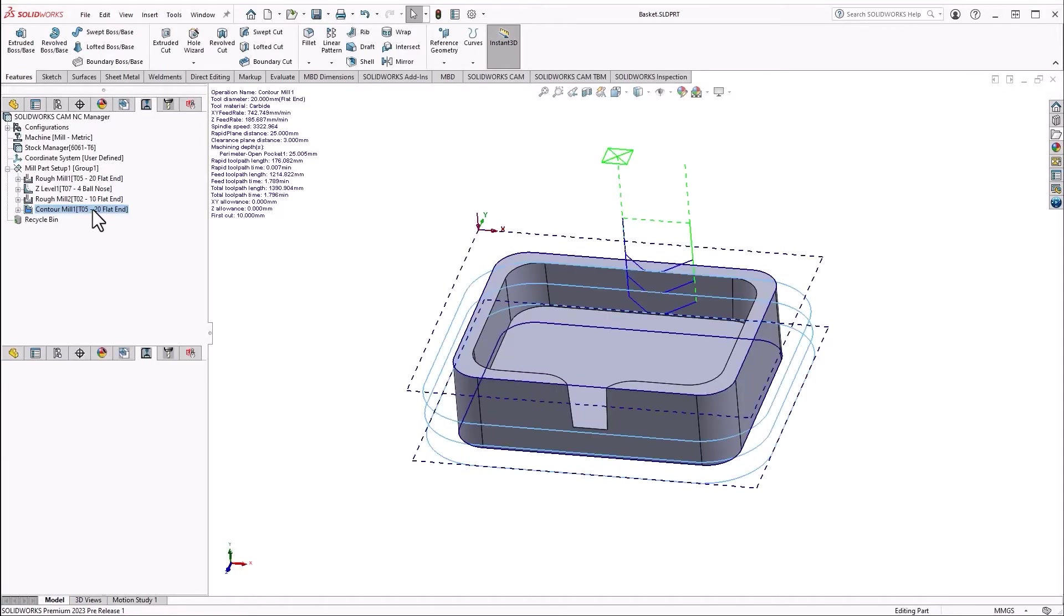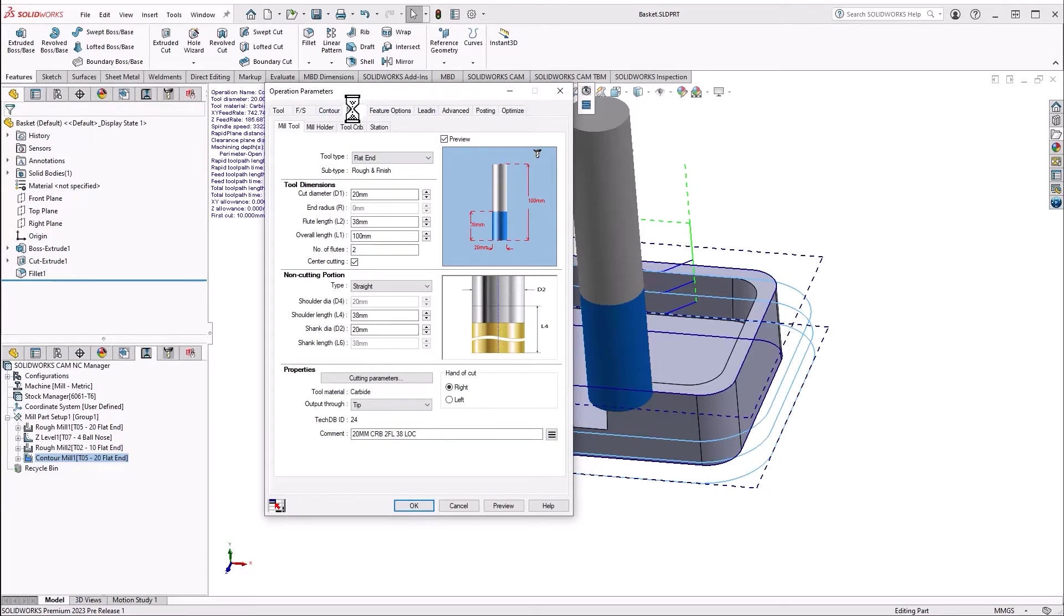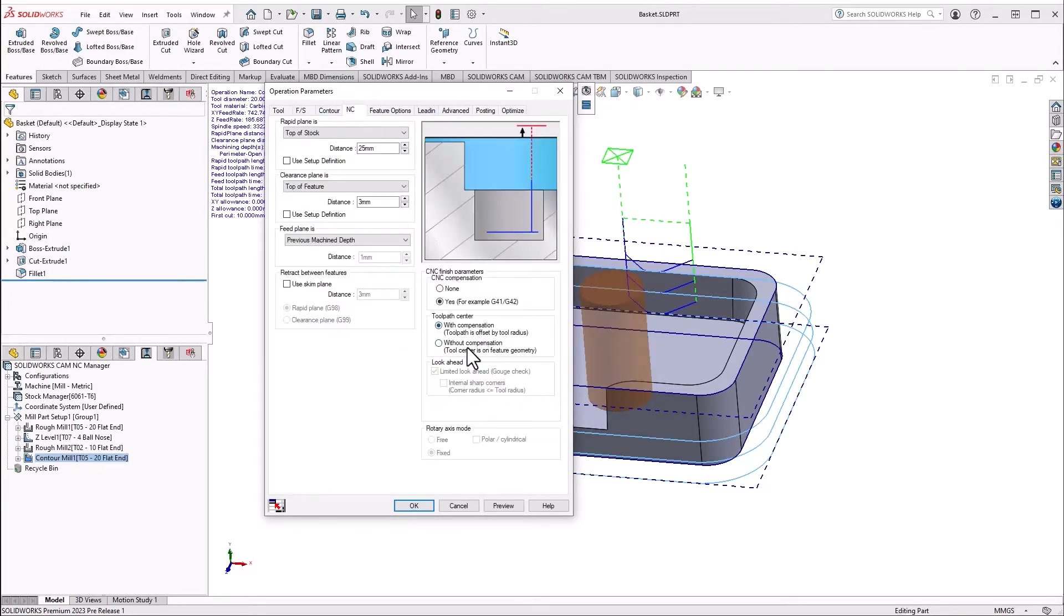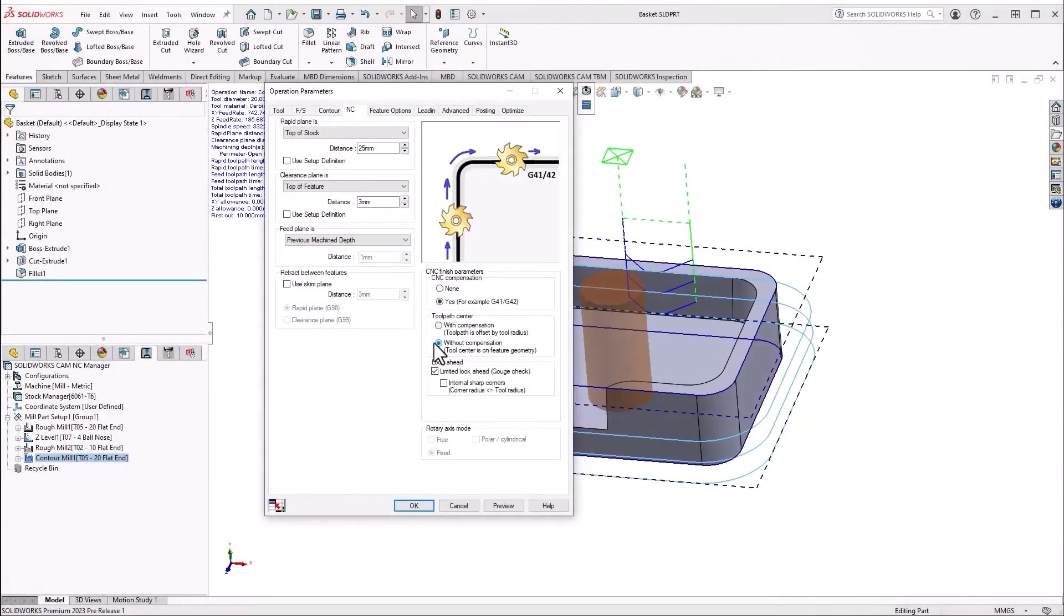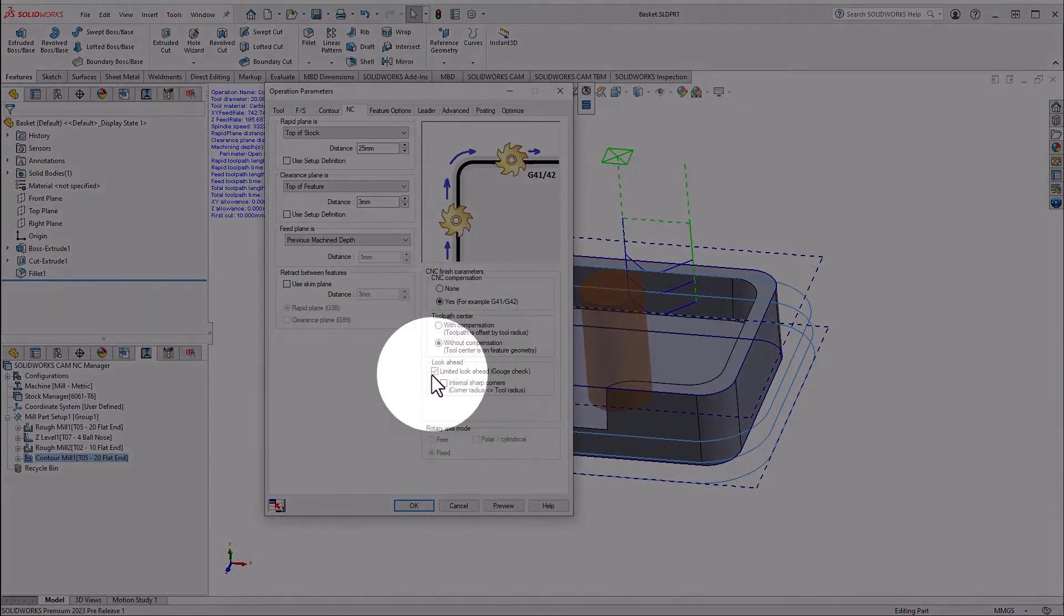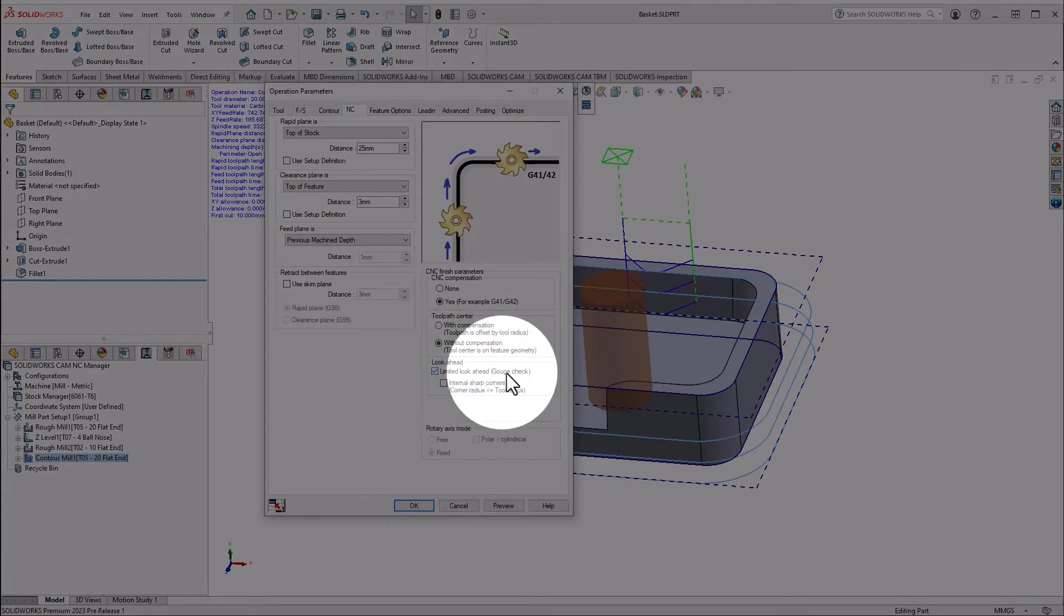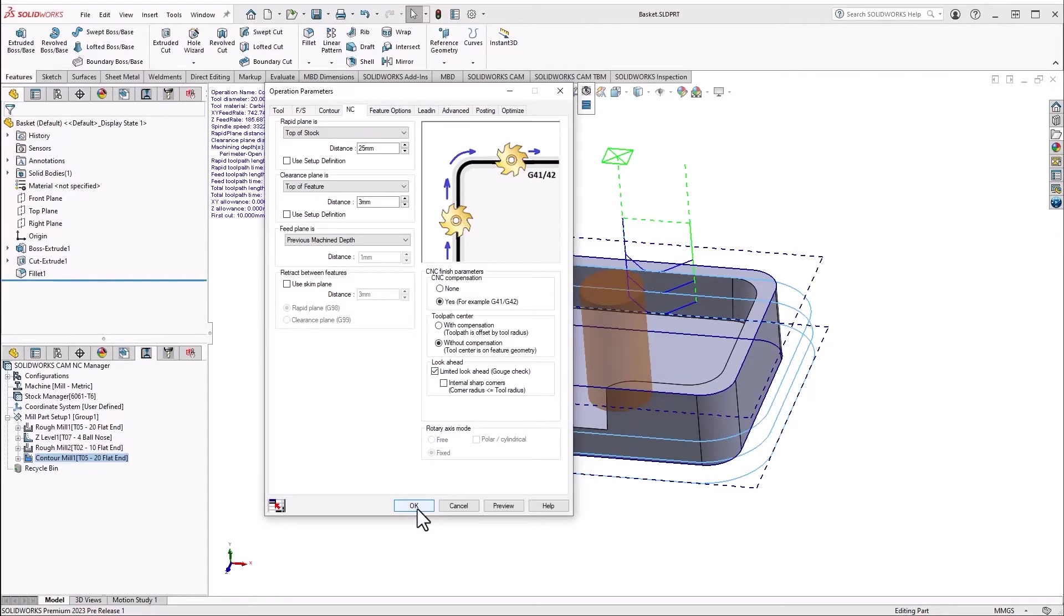First, we look at our contour mill operation parameters. We can see that if we disable our toolpath compensation and program for center lines, we can also do gouge checks. This is where our CAM program adds the program's tool radius to our lead-in, lead-out, and corner radii programming.